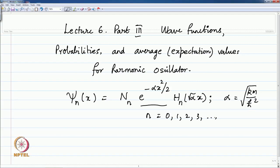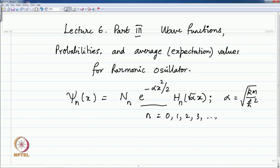Alpha is defined as the force constant times the mass of the harmonic oscillator divided by the square of Planck's constant, all under a square root, and alpha has the dimensions of 1 over length squared. Therefore, if x represents the displacement, then alpha x squared is dimensionless. The other part of the harmonic oscillator wave function is the solution to Hermite's differential equation, given in terms of the Hermite polynomials H n of root alpha x, so that the polynomial has dimensionless quantities.